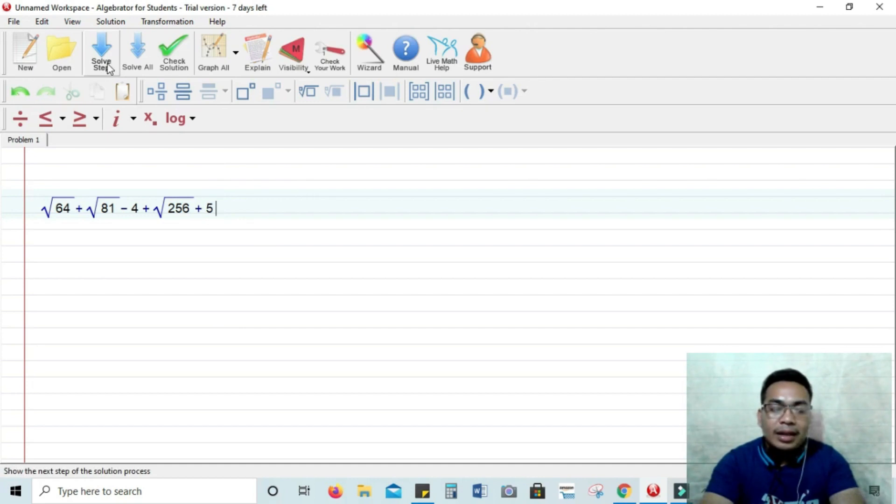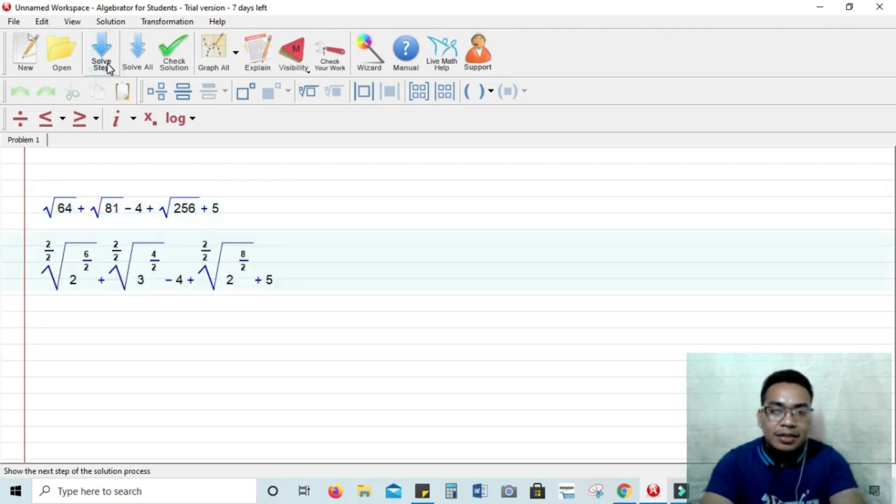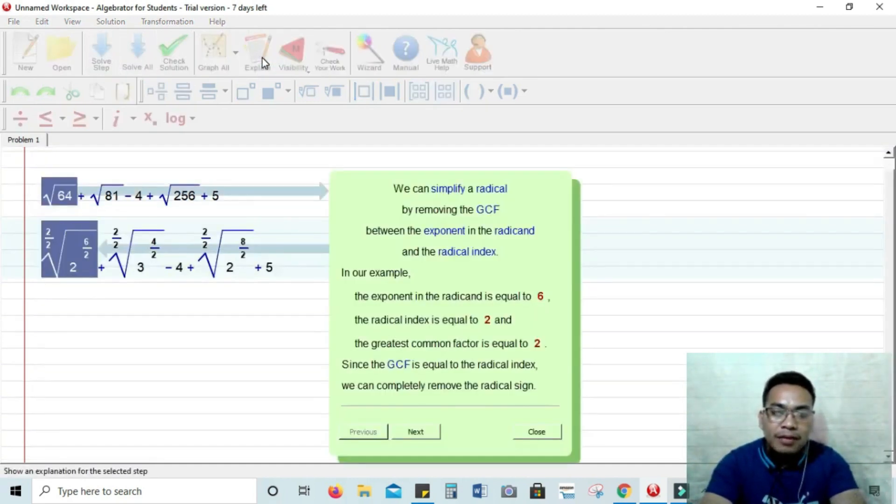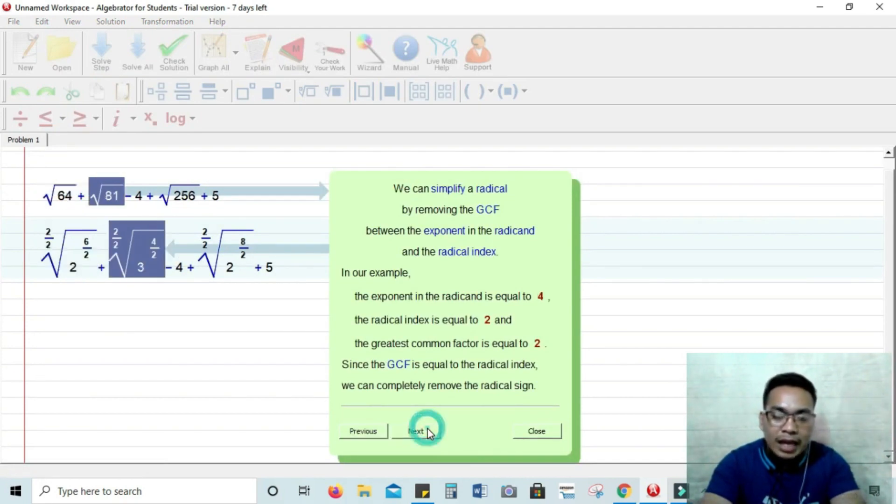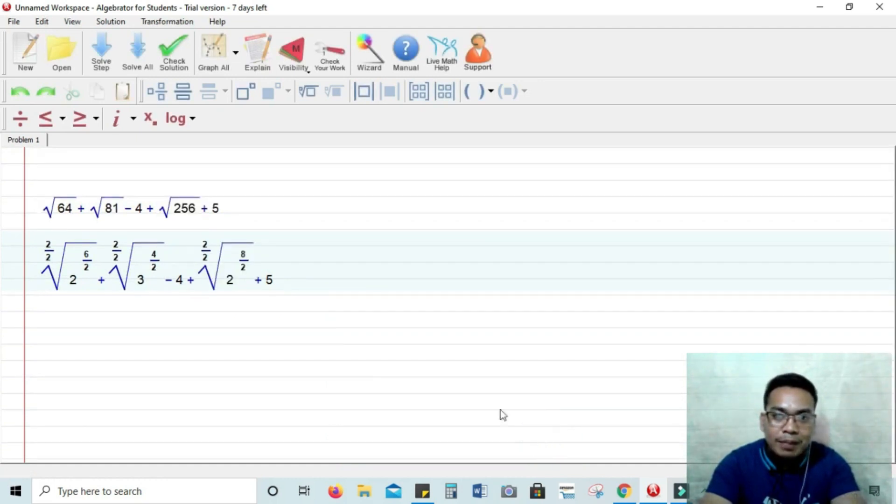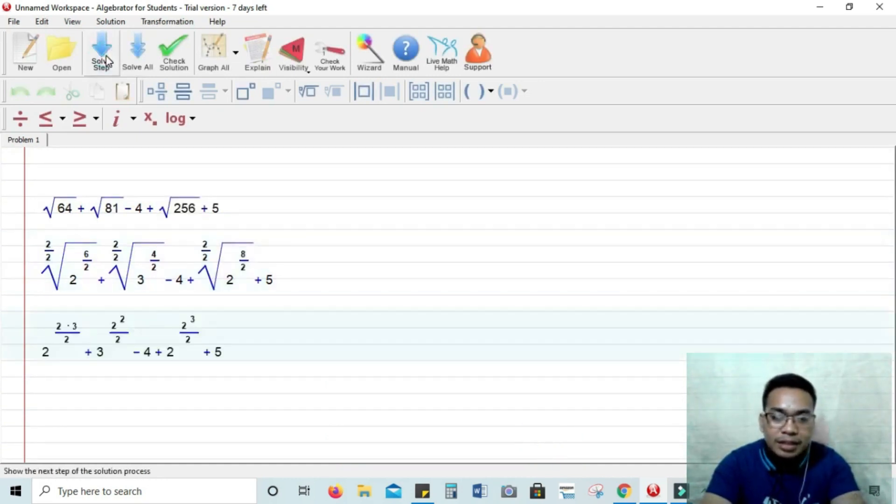Solve step. Alright, so that's the first step in the solution. You can click explain to give an explanation of that solution. Okay, sub step again and explanation.